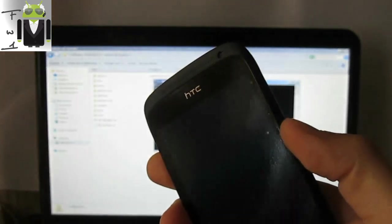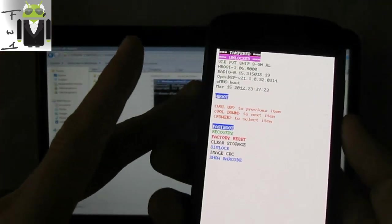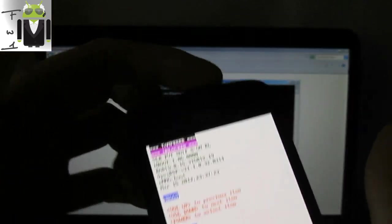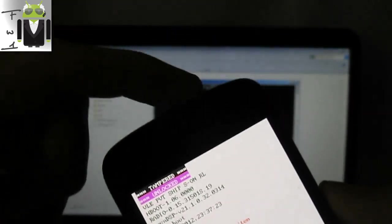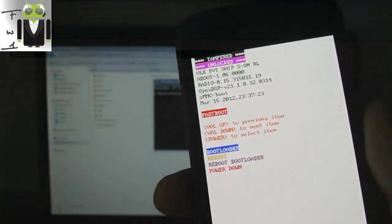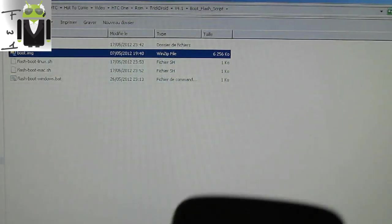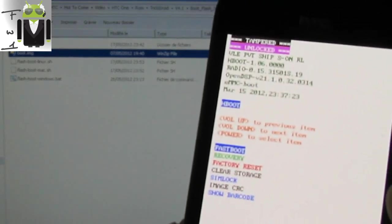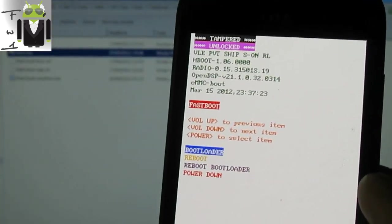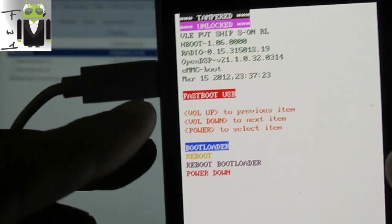Press volume down and the power button — you are now in bootloader mode. Select fastboot with the power button. I'm now in fastboot mode. Extract the file, then connect your phone via USB — you'll see 'fastboot USB' on the screen.